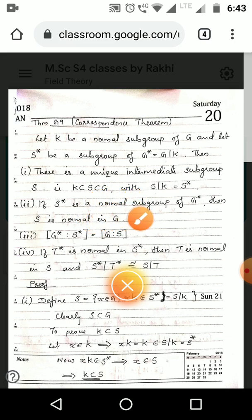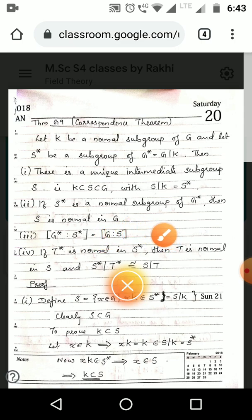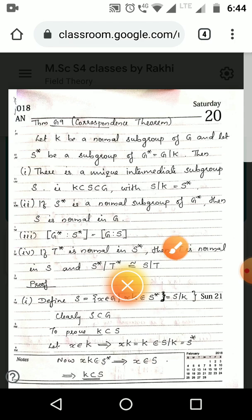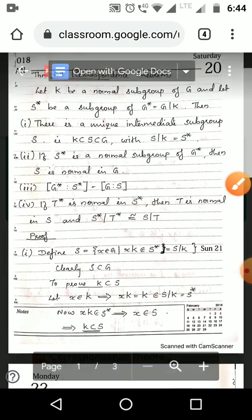Second condition: if S* is a normal subgroup of G*, then we have to prove S is normal in G. Third condition: the index of G* over S* equals the index of G over S. Fourth condition: if T* is normal in S*, then T is normal in S, and S*/T* is isomorphic to S/T.